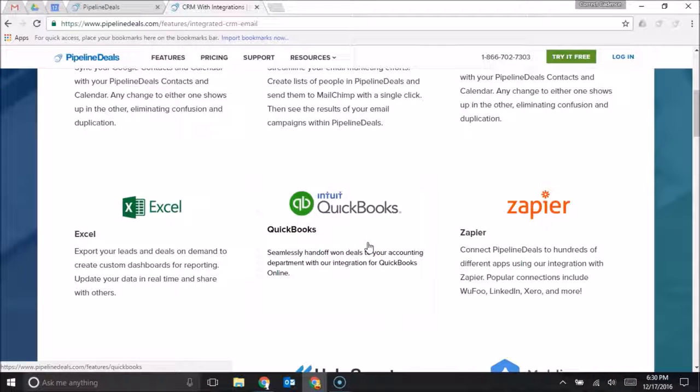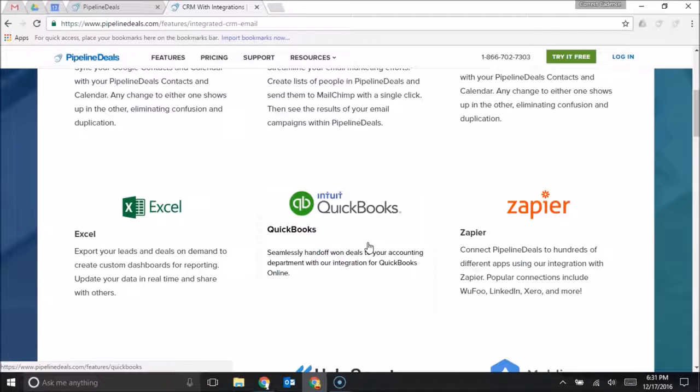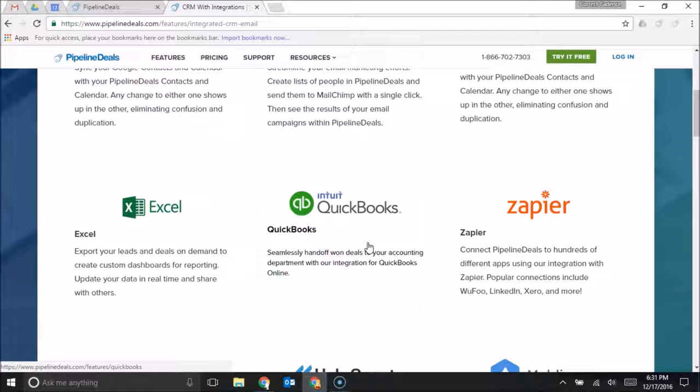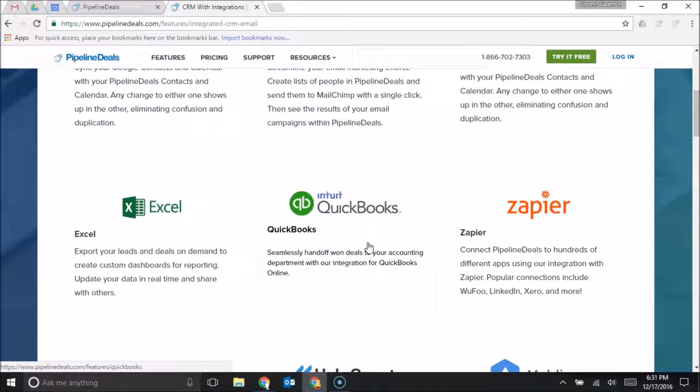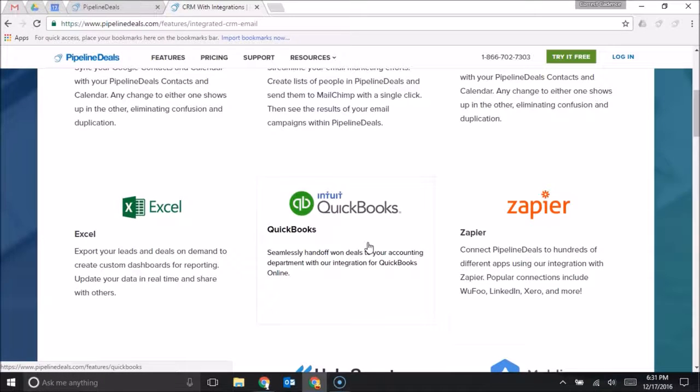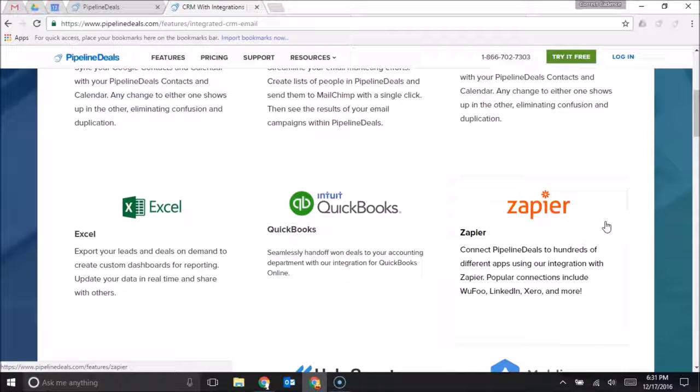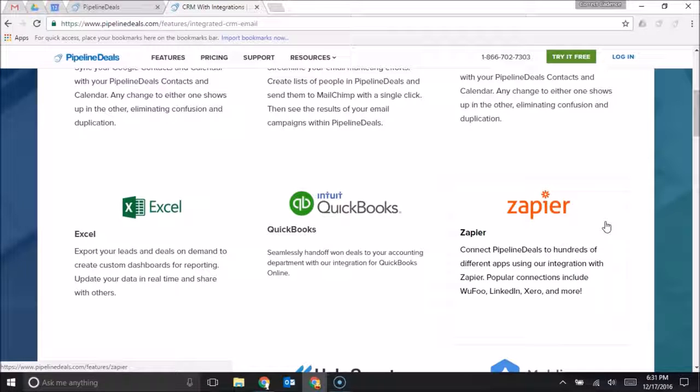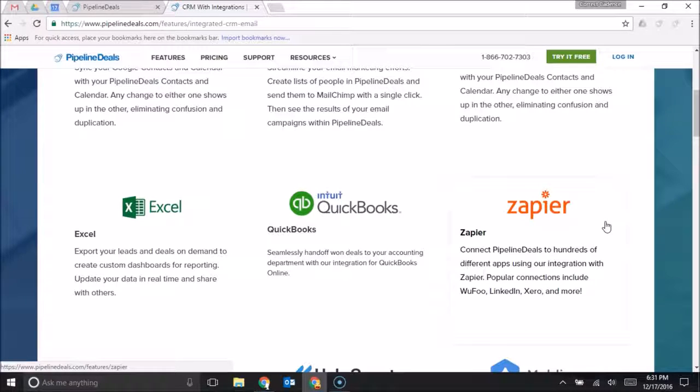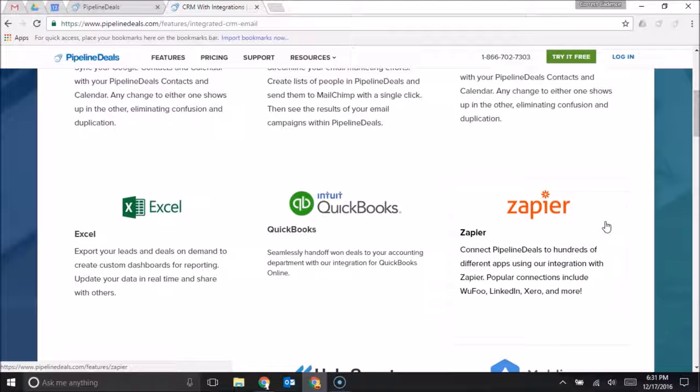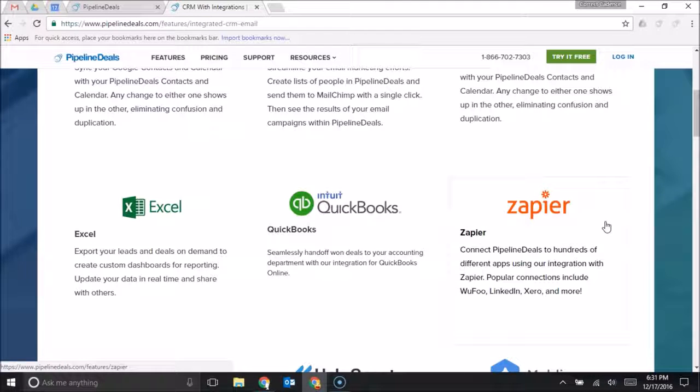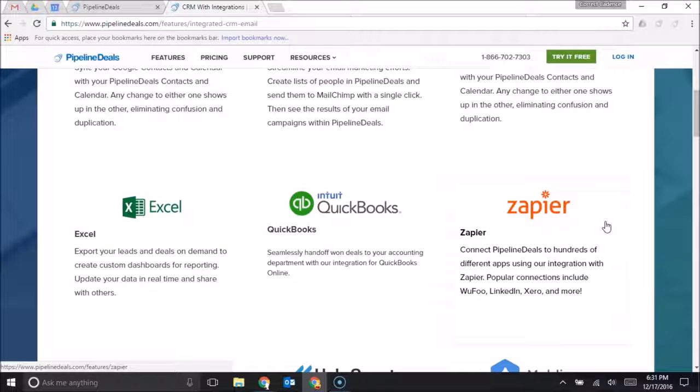from Pipeline Deals, which is a very nice handoff between the two systems so that you're not having to go into the deal page and copy a bunch of information into QuickBooks. It also integrates with Zapier, and Zapier is the powerful connector between different systems, so it can connect Pipeline Deals to almost any other piece of software that you might be using that would need the contact information or information regarding the deals in your Pipeline Deals account.